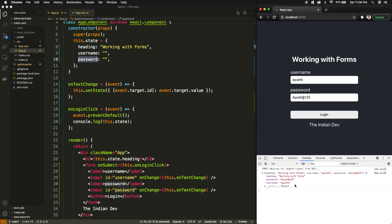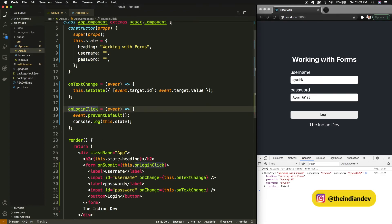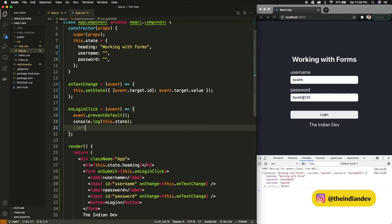This way our form can have multiple input fields, radio buttons, or any conditional elements that we can manipulate using our state. It was all about working with forms. From the loginClick method I have my state, so I can pass that data to any API call.